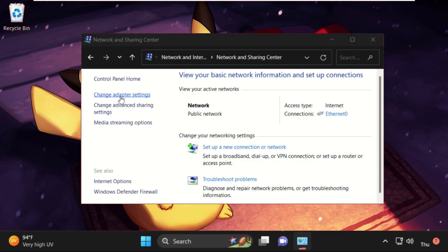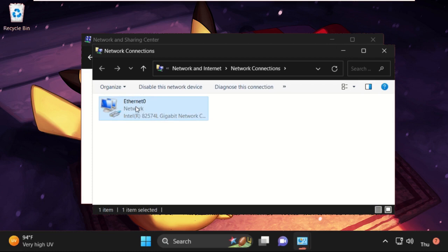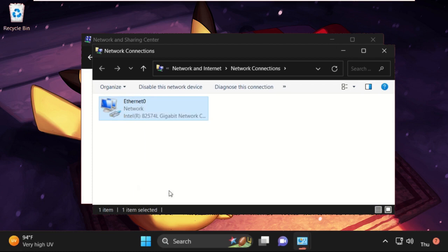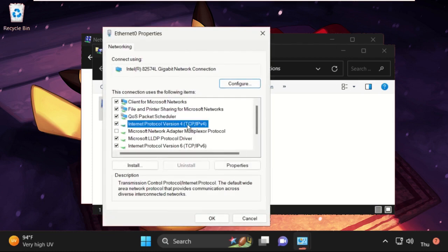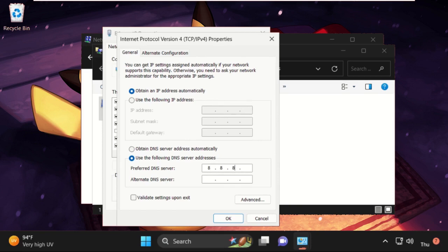Then click on Network and Sharing Center, then click on Change Adapter Settings. Select your internet connection, right-click on it, and select Properties. Then select IPv4 and open its properties. Once we are here, we need to check this option: Use the following DNS server addresses. Put this DNS server address: 8.8.8.8. Press Tab button, then type 8.8.4.4. Once done, click on OK.